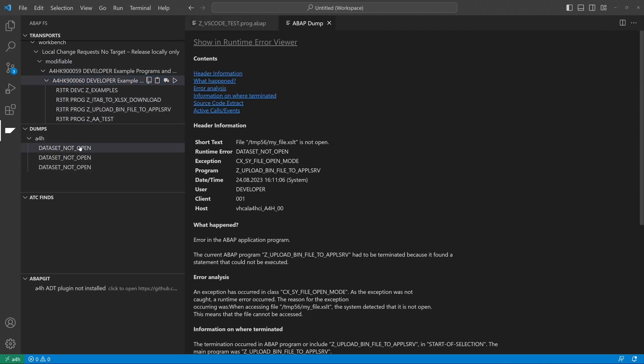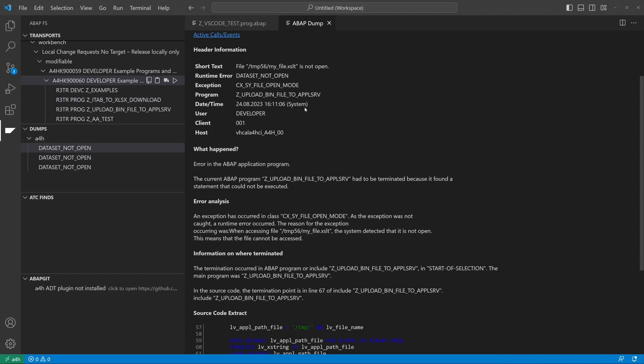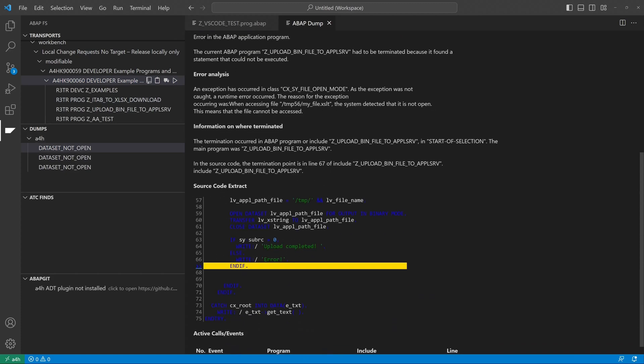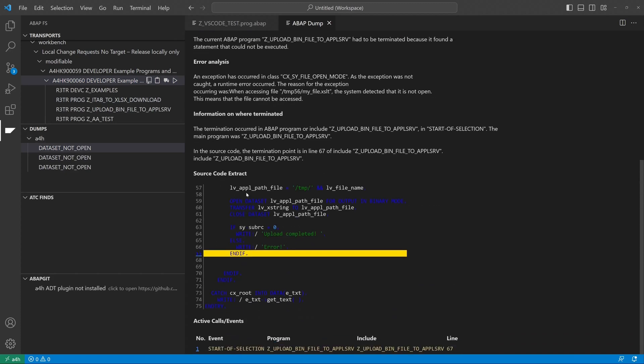So let's click on one dump. This was a dump from a program which I have created before.